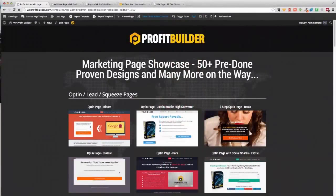Hey there, this is Sean Donahoe and I want to give you a sneak peek exclusive insider look at what we've got going on. This is Profit Builder and we're launching this on September 16th at 11 a.m. What this will do is literally transform the way you do business online. Making a great lead page or sales page and having all those conversions is critical, but it's also a major pain.